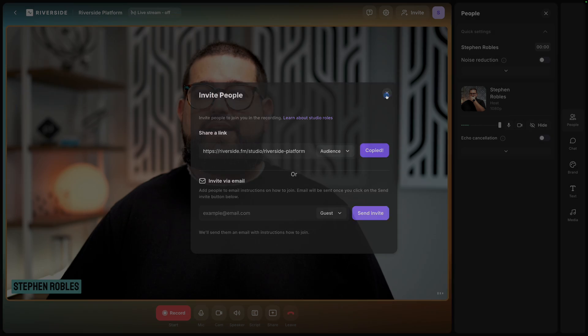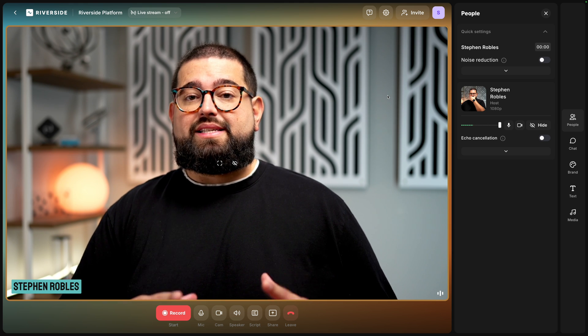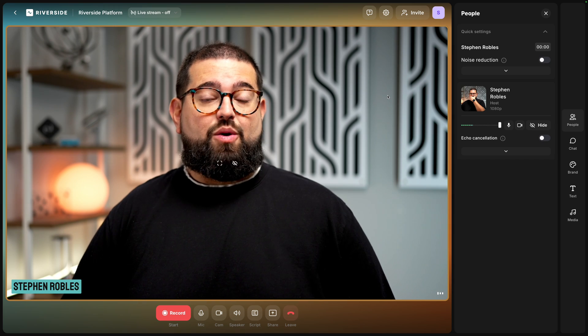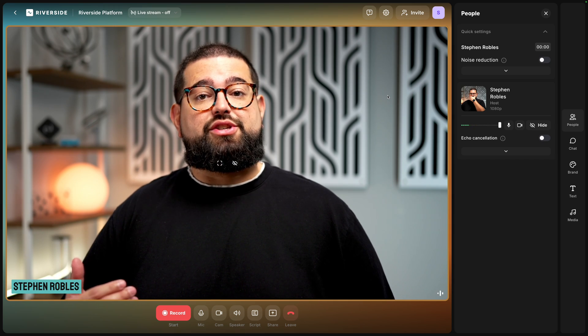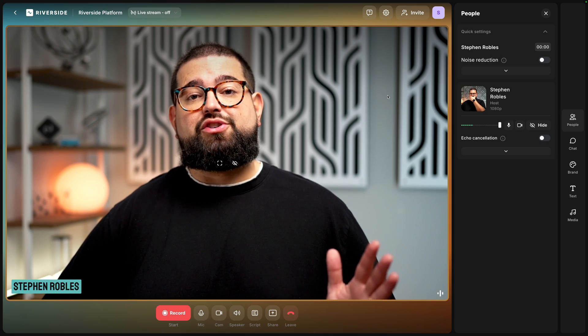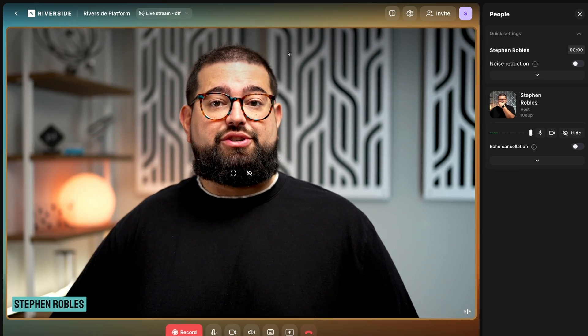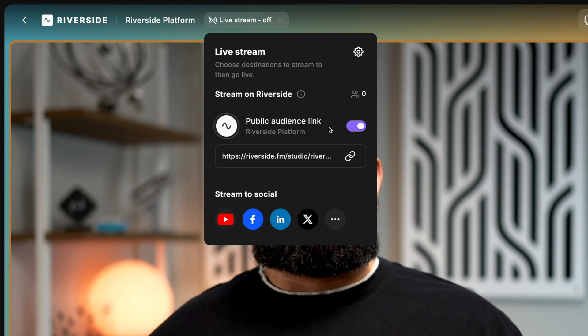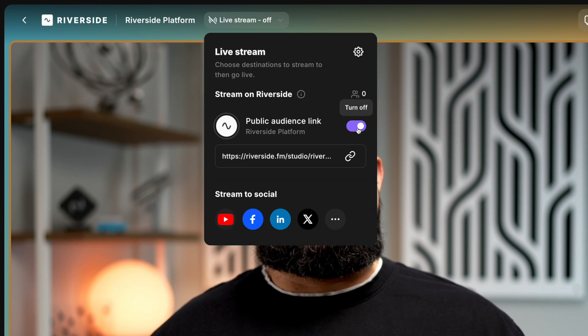You can copy that link. Now audience members will not see or hear you before you start recording. That's different than a guest. Once a guest enters the studio, you can hear and see each other and get things ready before you actually start recording. Audience mode, they only see you once you hit that record button. Also, you have to make sure audience mode is activated in your studio. To do that, go to the live stream tools here at the top and make sure the public audience link is enabled.